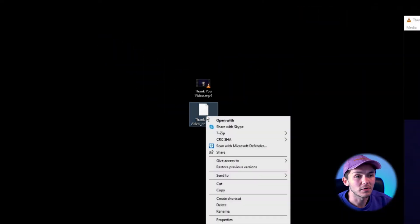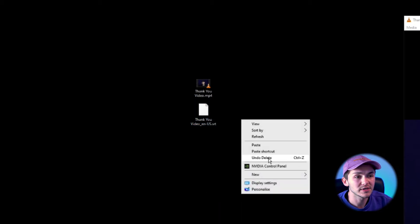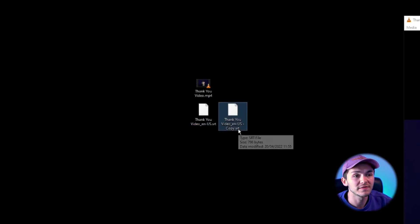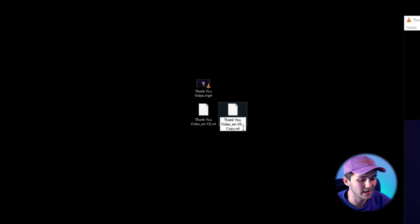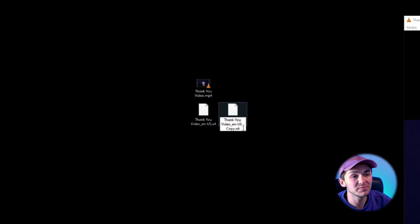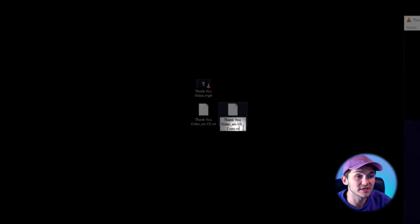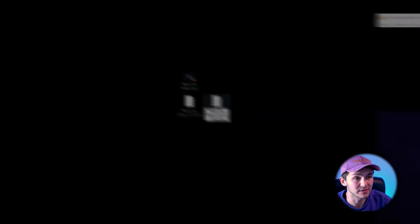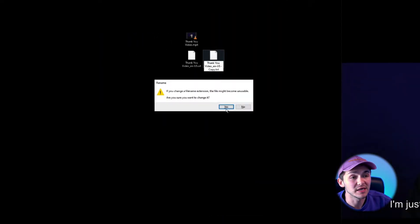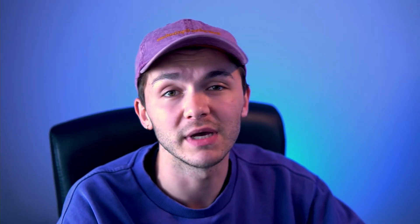So as you can see, I've got my SRT file right here for the video. The first thing I'm going to do is actually just copy and paste it, due to the fact that I could mess the SRT file up. What we actually want to do is change the extension of this SRT file and switch it to .txt — a text file. If I hit enter, we get this prompt that appears, and I'm just going to click yes. It basically says it could become unusable, but don't worry, it never happens.